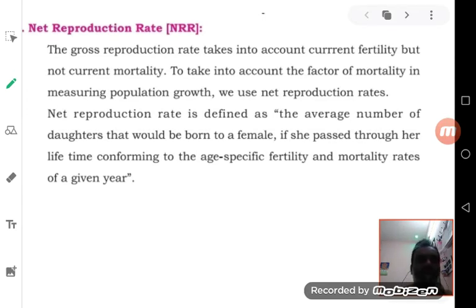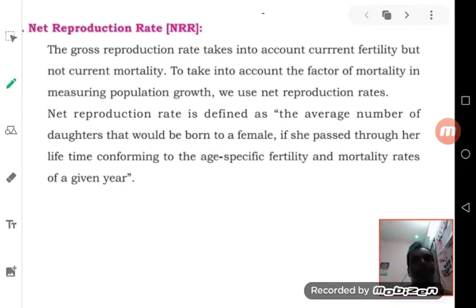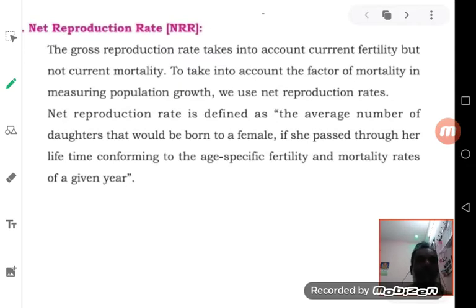NRR is the average number of females that would be born to a woman if she survives up to the age of childbearing, which is 15 to 49 years. If she does not survive, there is no question of future population — you cannot say the population will increase because of her. Therefore, consideration of the survival ratio is very important.